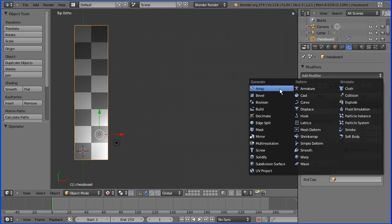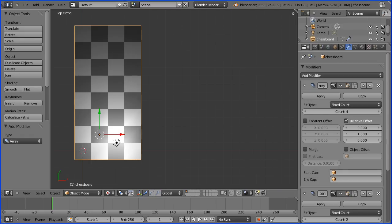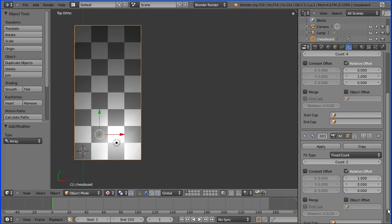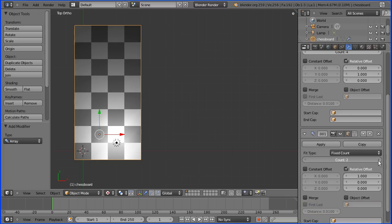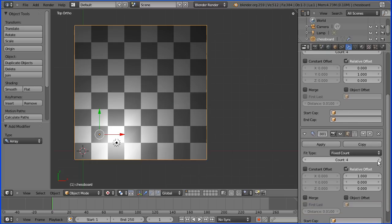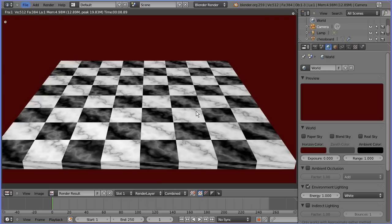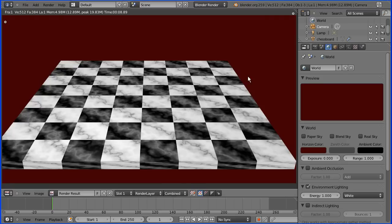To finish our chessboard all we have to do is add another array modifier. And in the new modifier up the count to four. And there we have our chessboard.